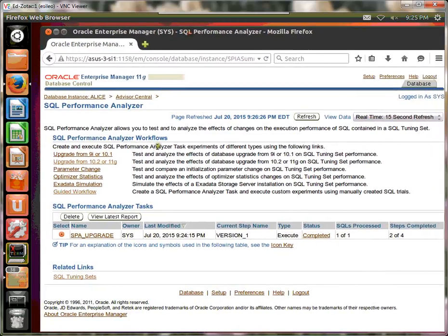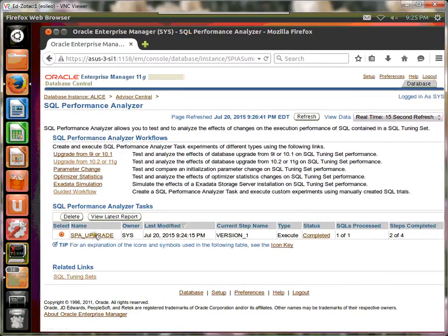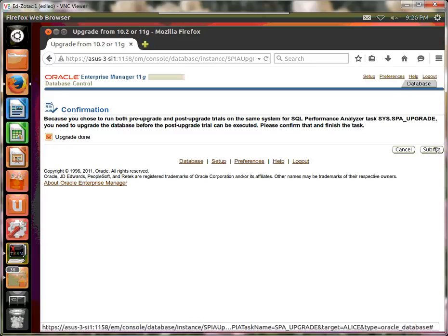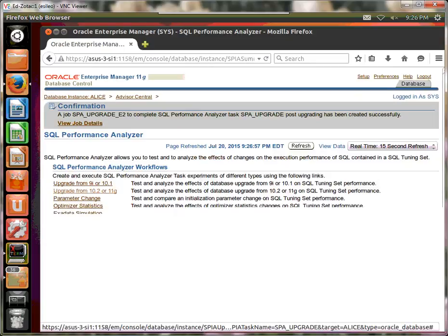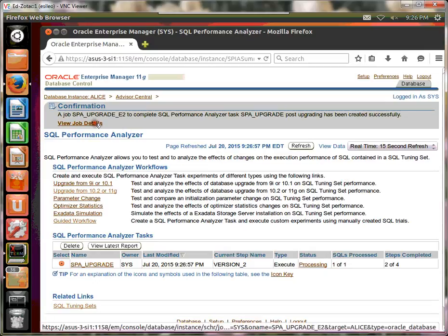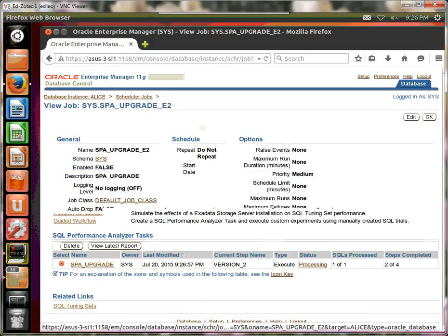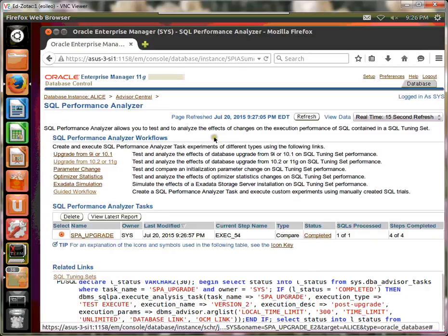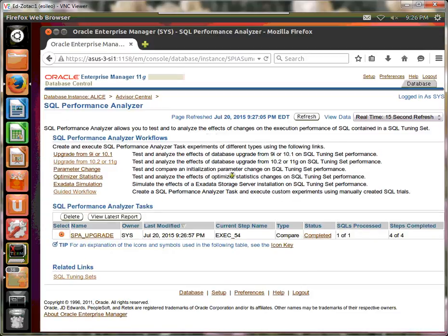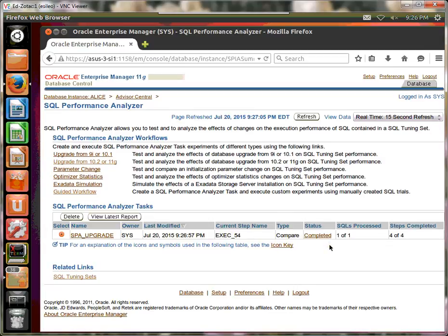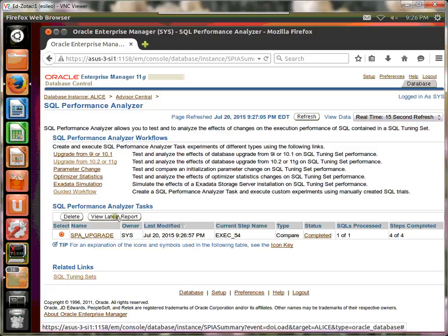Let's go ahead and click here. And at this point, it's going to ask us if we have completed the changes between 10G and 11G. And we have to say yes, we have. So let's go ahead and say yes and submit. So it looks like it's run another job. And we say okay. And so now we're ready to view the report. So let's go ahead and do that.